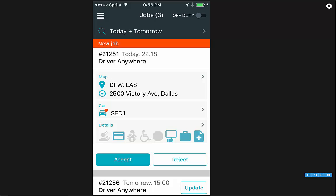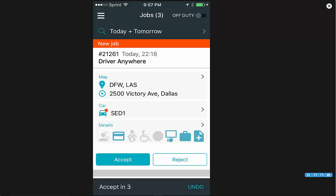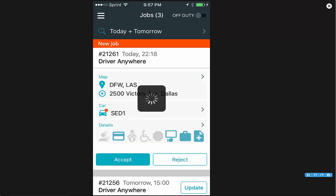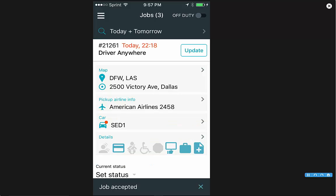For new jobs, you will see accept and reject. Once you've accepted a ride, you will see it count down in the bottom bar, and it'll say job accepted.